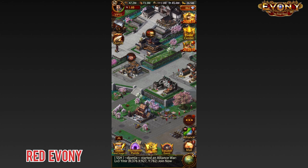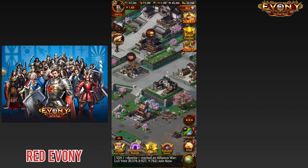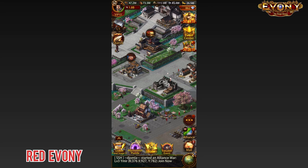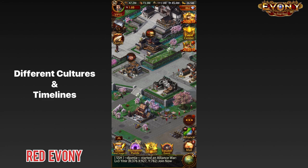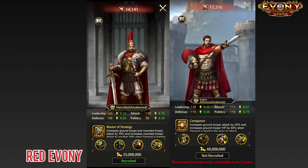Hi guys, AKA here. Today we're going to take a look at some generals, but of a special kind. As you very well know, Evony is a war game that is based on historic themes. As such, we have generals that are based predominantly around historic figures, and these span across several different cultures and timelines.